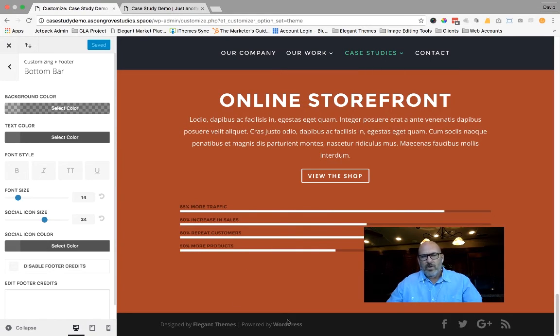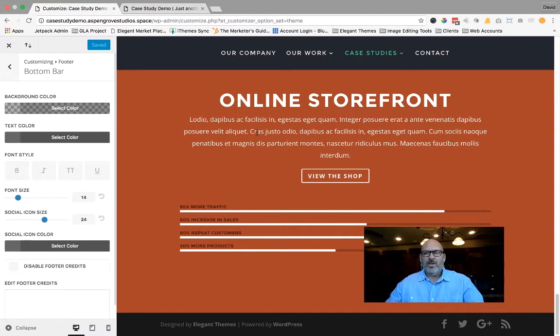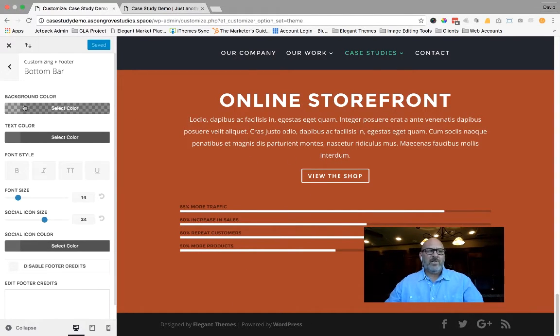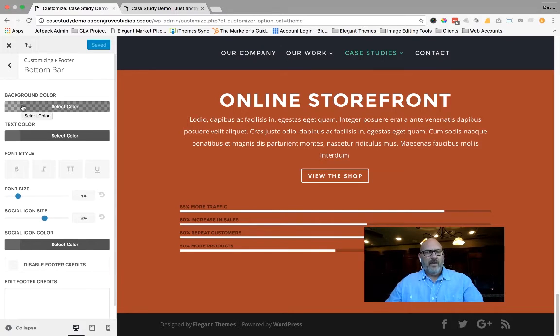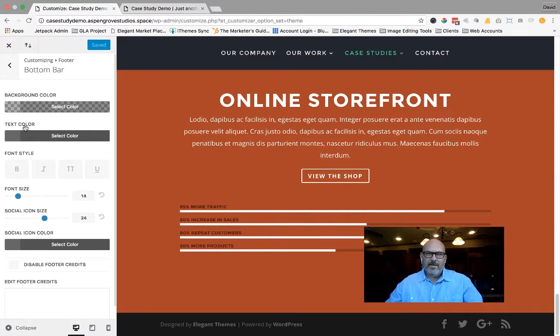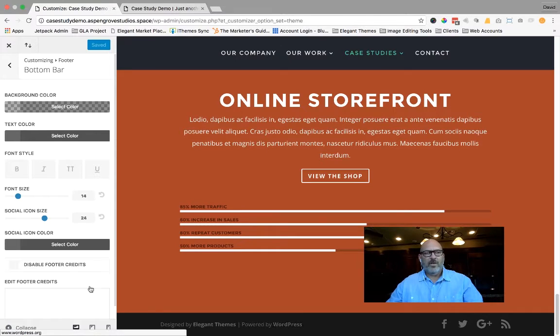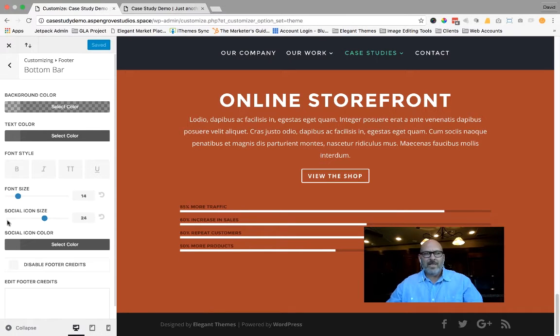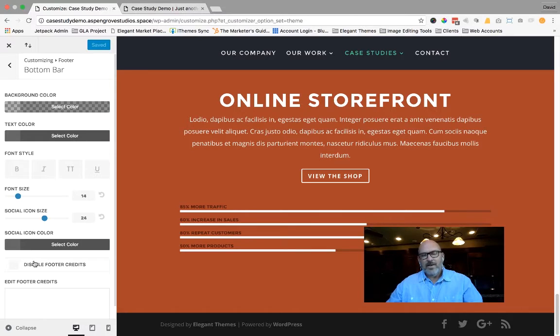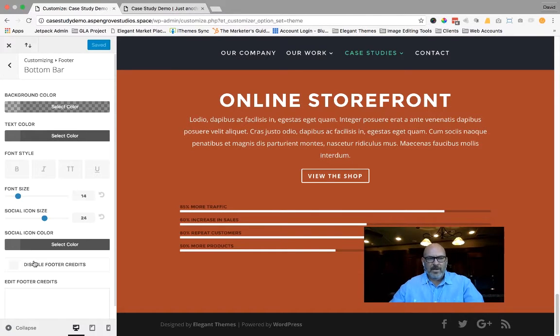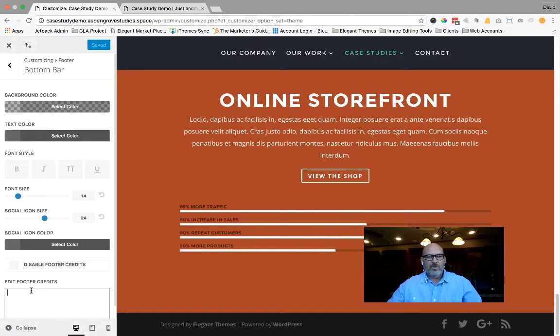And you can scroll down because you can watch as you edit and do this live. The functionality of this footer credit editor is going to allow you to change the color of the bar, the color of the text, the size of the text. It's going to allow you to disable or enable the footer credits, and it'll allow you to write text.